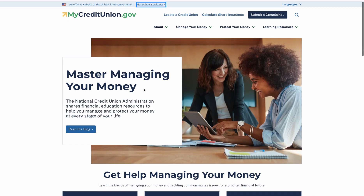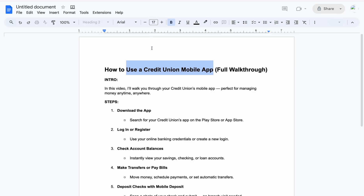So let's get straight into it. If you are using an iOS phone like an iPhone, you have to download it from the App Store, and if you are using an Android device, you have to download it from the Google Play Store.